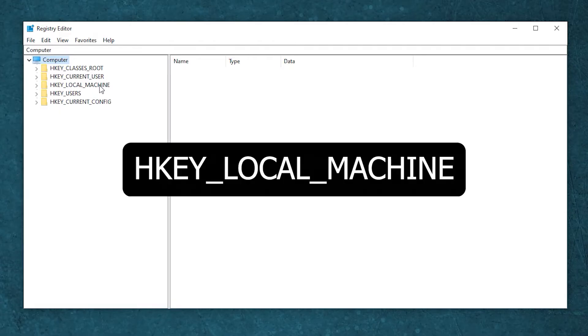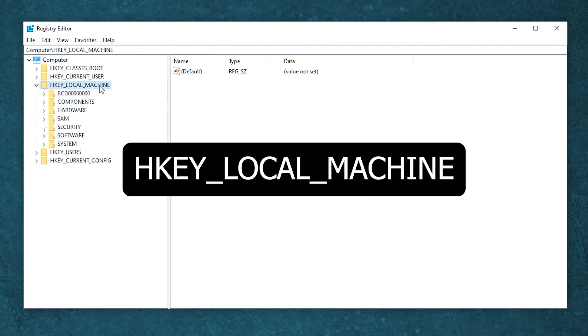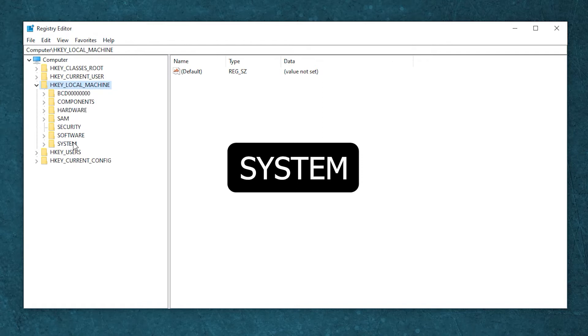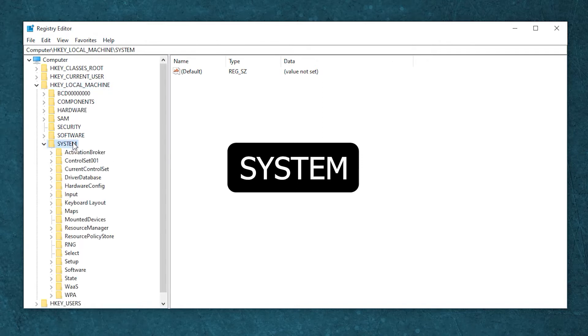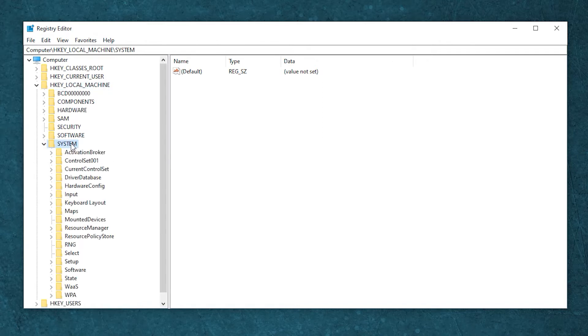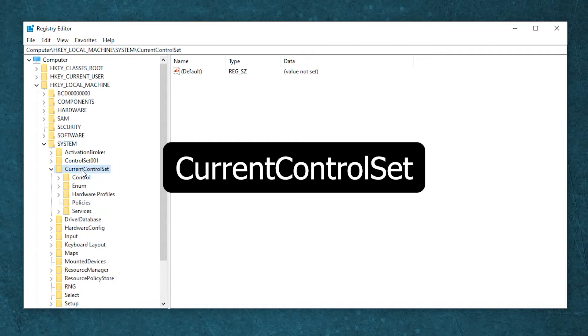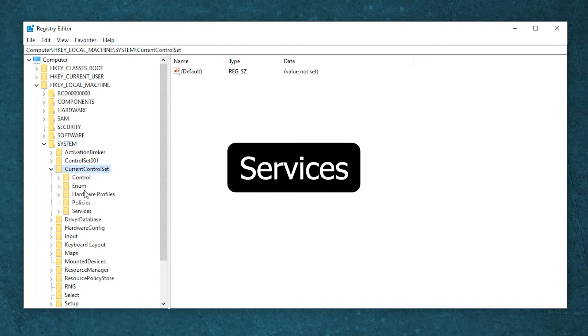In the registry editor go to HKEY_LOCAL_MACHINE, SYSTEM, CURRENT CONTROL SET, SERVICES.